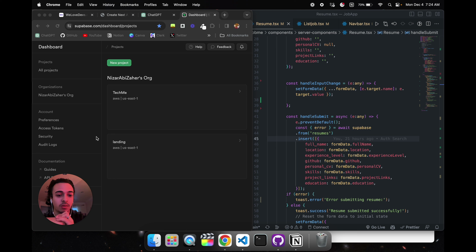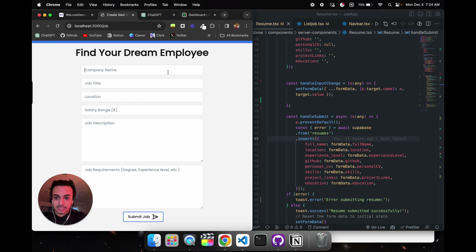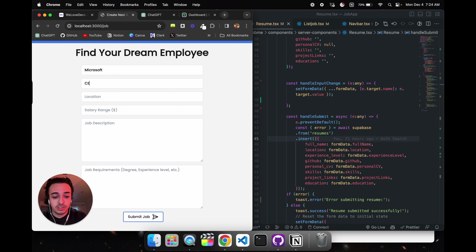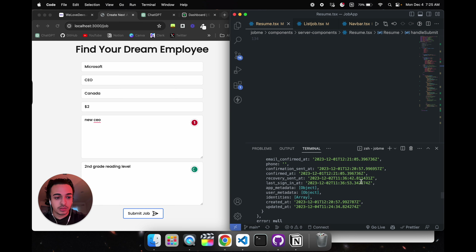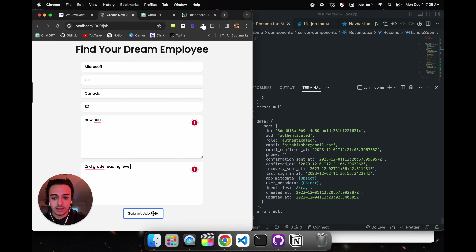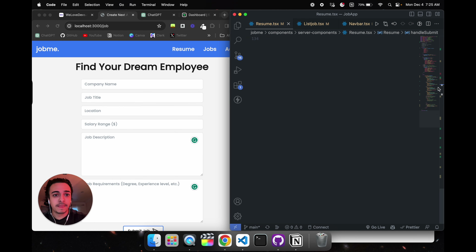I'm coding here trying to solve a problem so I can show you in real time what it's like to actually do that. So what we're doing here — for the job section, let's say you are Microsoft and you want a new CEO. Location: Canada. Salary: two dollars. Job description: new CEO. Second grade reading level. When we submit the job, look what's happening.